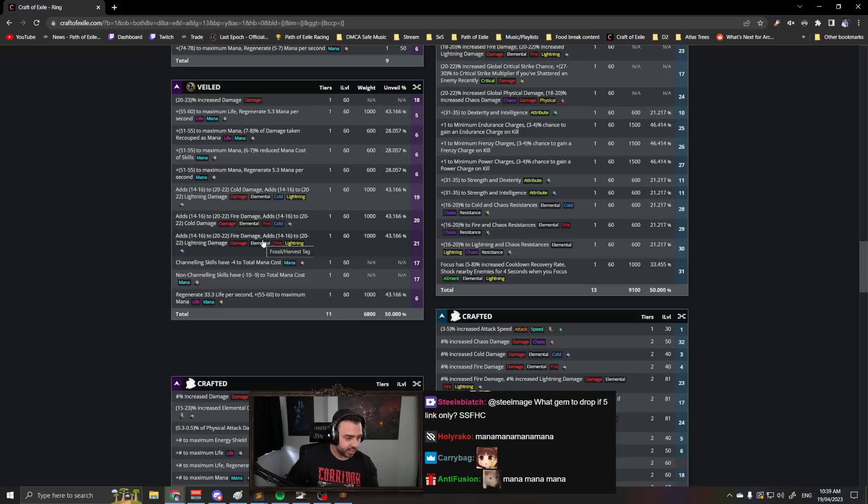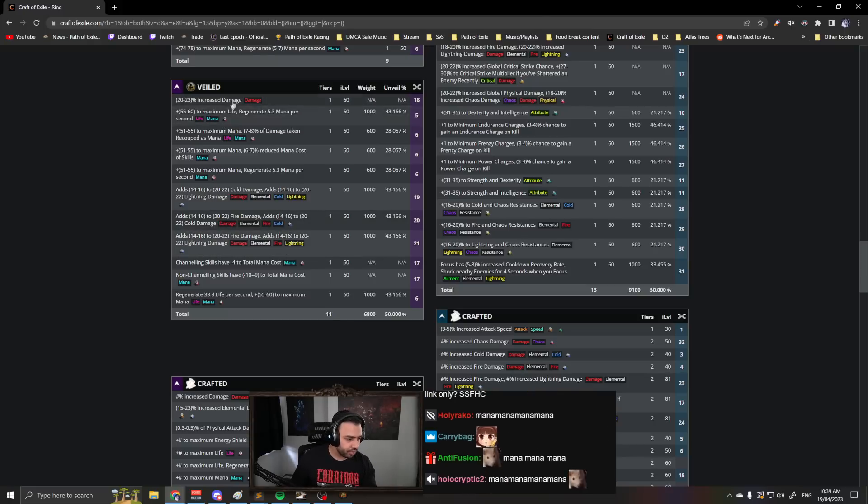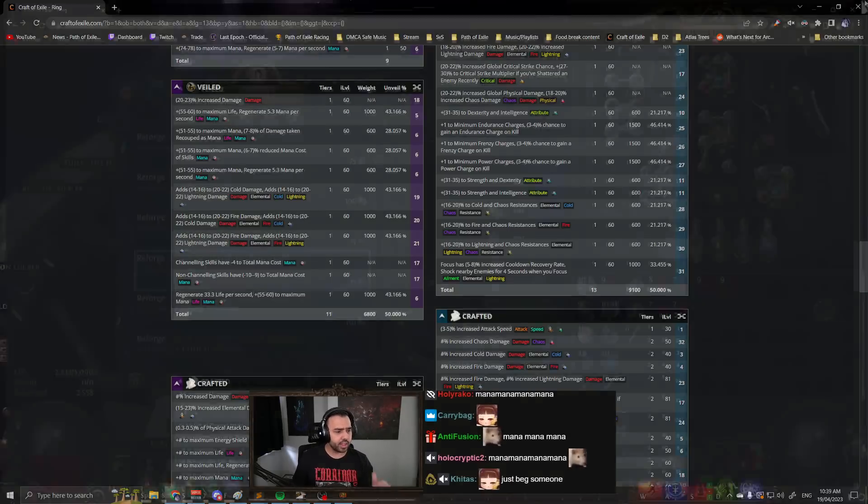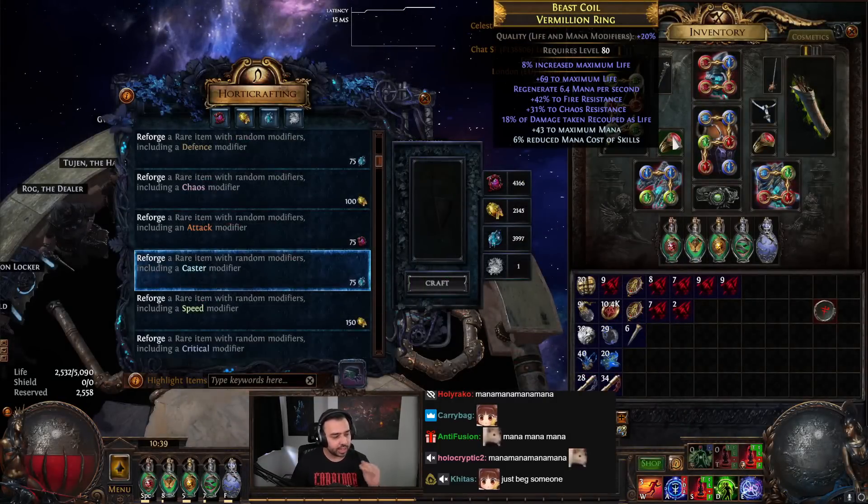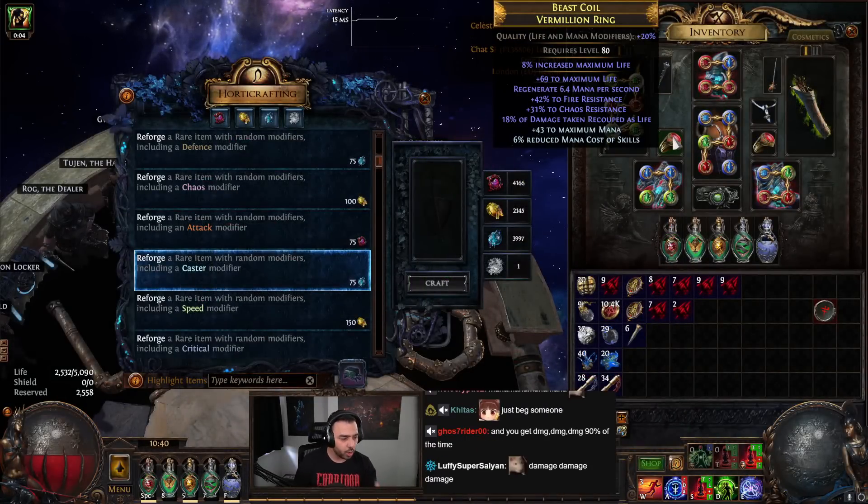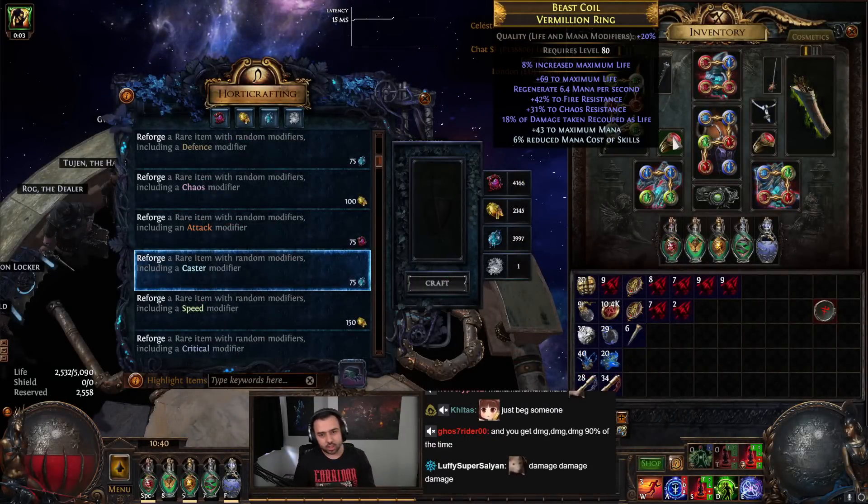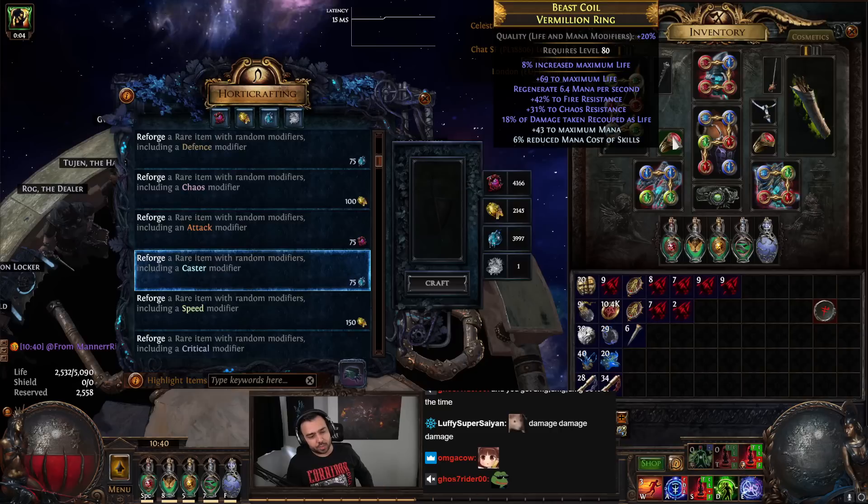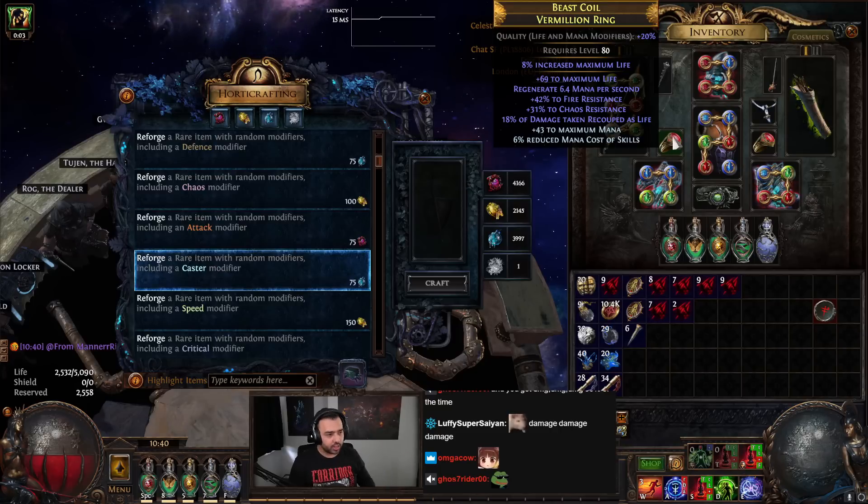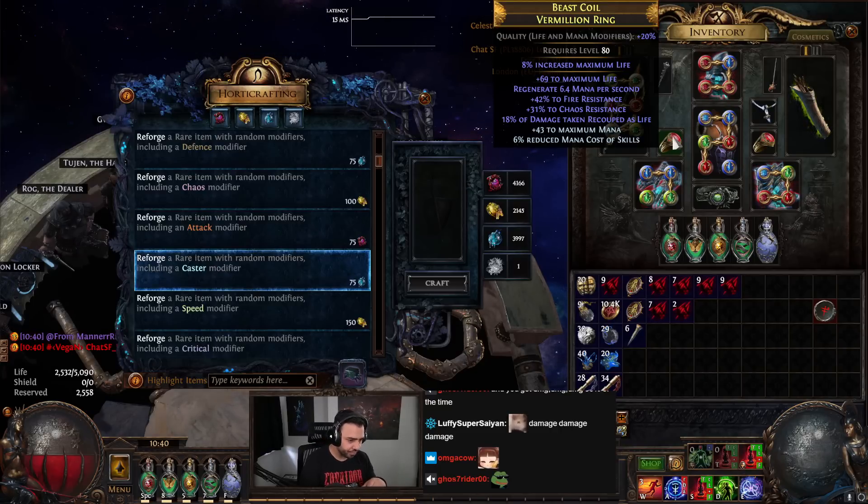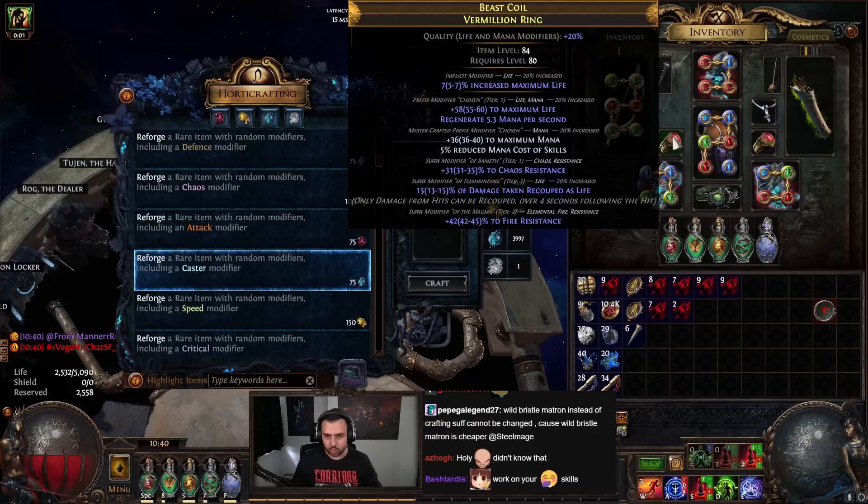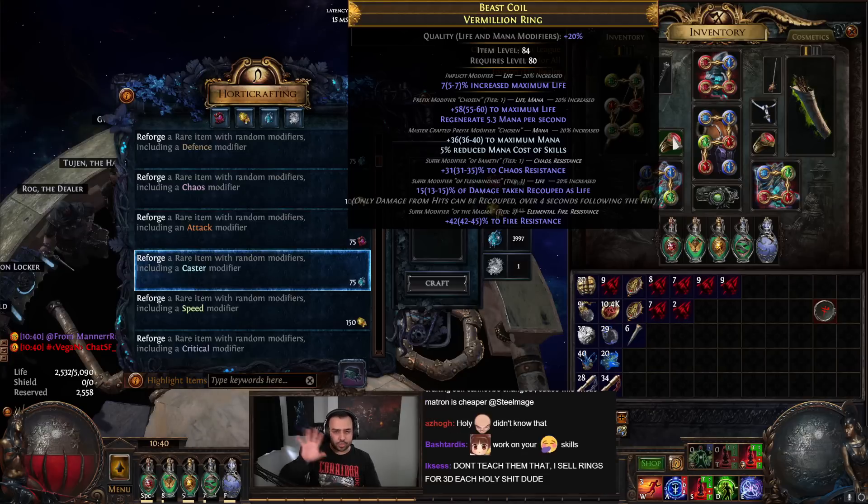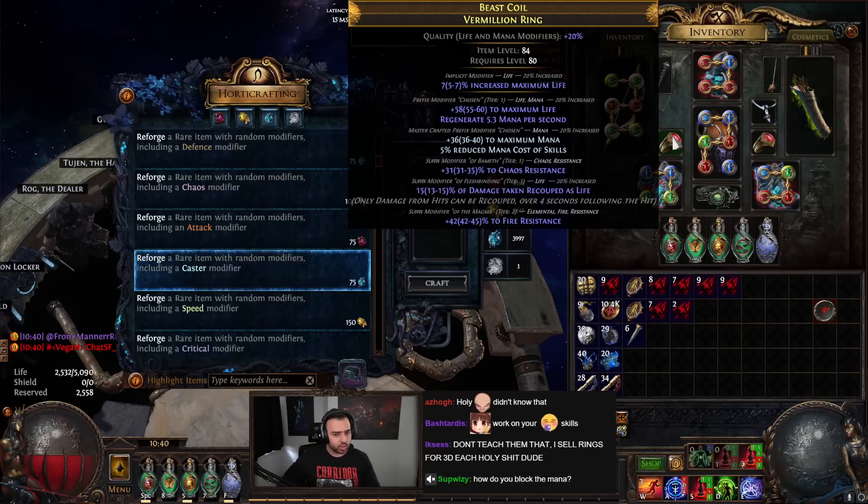So like I said, this is an 83% chance to get life. You can basically add life on any ring in the entire game as long as it has one open prefix. Because you can just do suffixes can't be changed, veiled chaos, craft them, get that mana veil, boom.